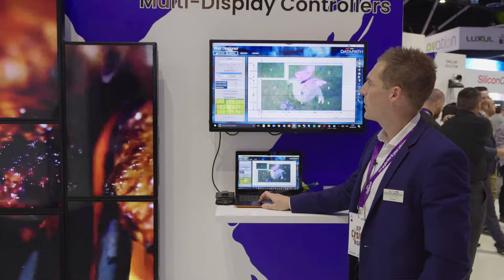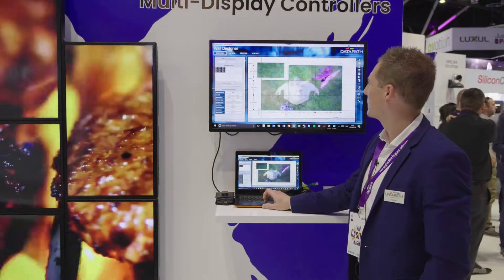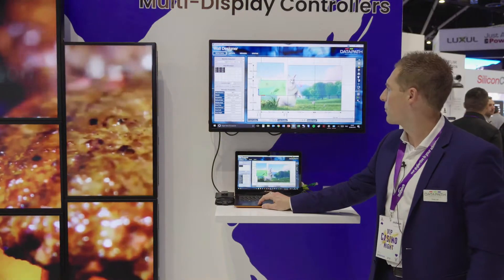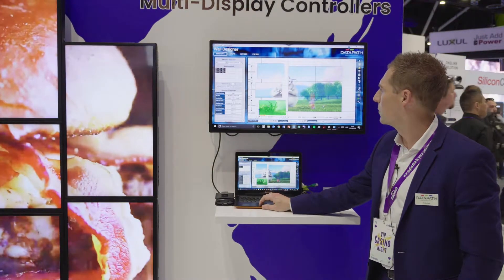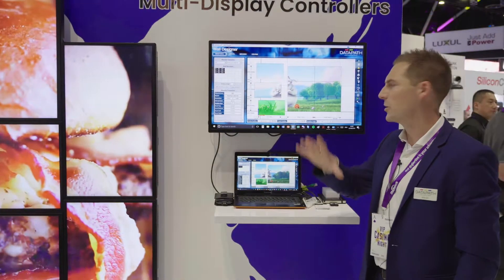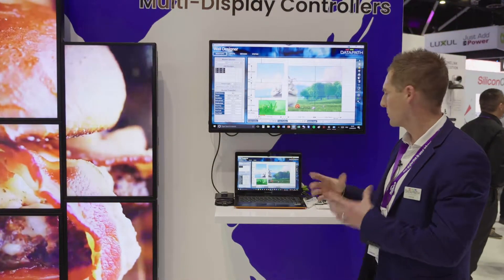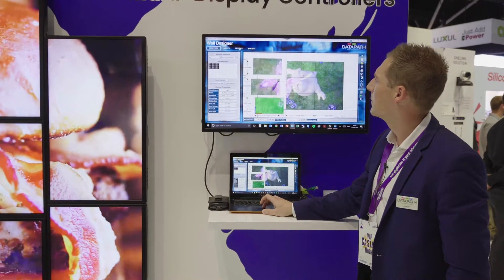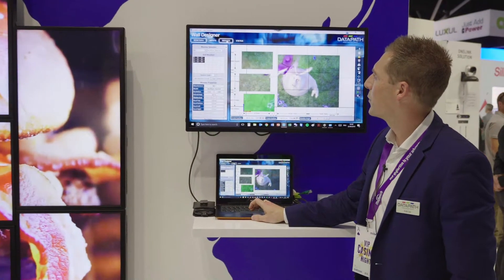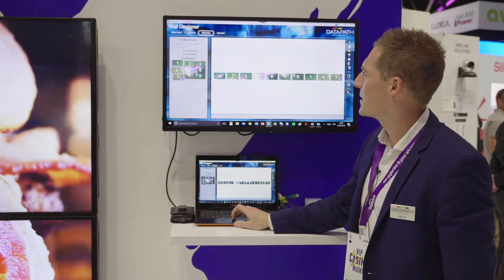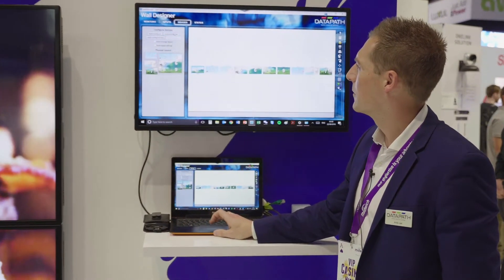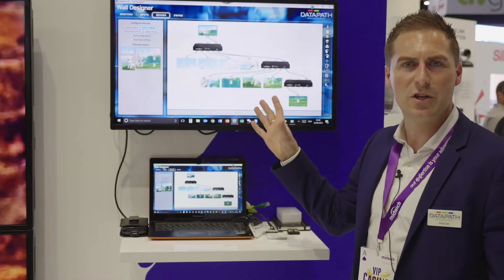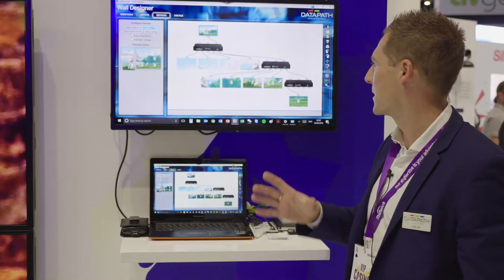Once you're happy with that, we can then move this around — while the video's running, you can move it around and change your design. And then if we go into the Devices tab and configure it, it'll give you your topology of the system.